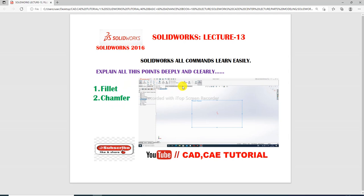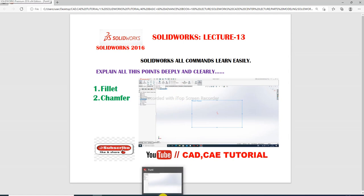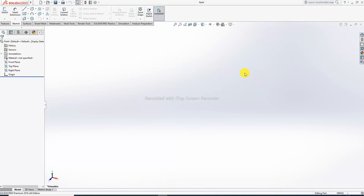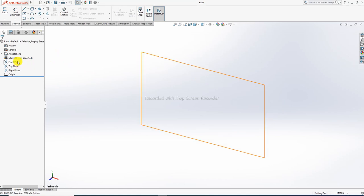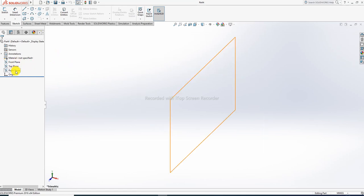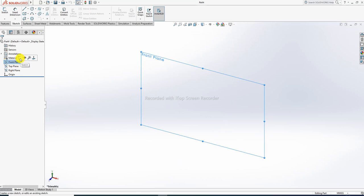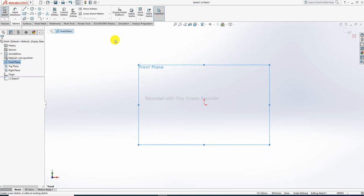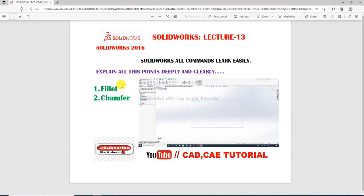First, open the SolidWorks software and create a new sketch interface. This is our SolidWorks software and this is our interface. To start, create a design and select a plane - this is compulsory. There are three planes: front plane, top plane, and right plane. Today we will select the top plane and the front plane.